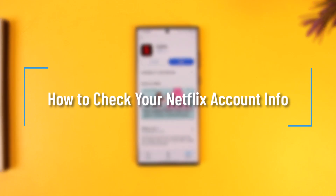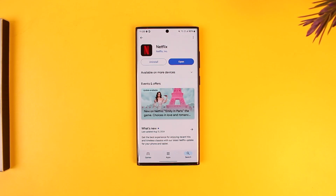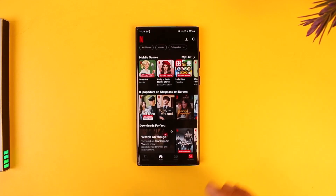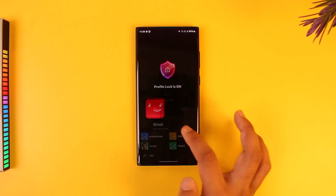How to check your Netflix account info. Normally the best way to check your account info would be from your browser, but you can also do this from the app. You can open the Netflix app and log into one of your profiles.